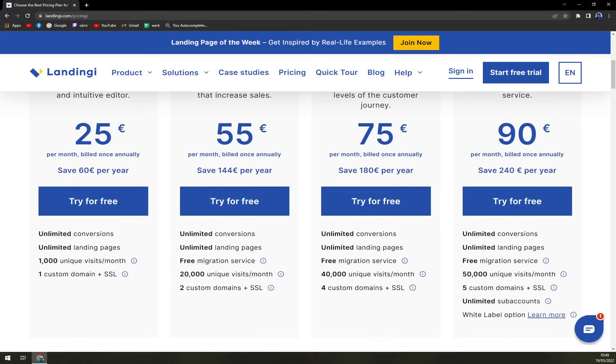In create, which is 55 per month billed once annually, you'll get 20,000 unique visits and two custom domains and free immigration service.